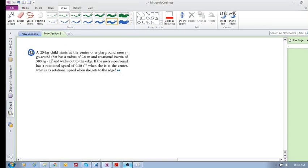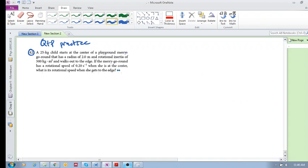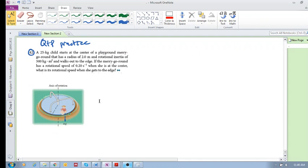Let's look at example or not-example problem 42 in the questions and problems in the practice textbook. A 25-kilogram child at the center of a playground merry-go-round — let me bring in a picture. Okay, there we go. So a 25-kilogram child starts at the center of a playground merry-go-round that has a radius of two meters and a rotational inertia I of the merry-go-round equal to 500.